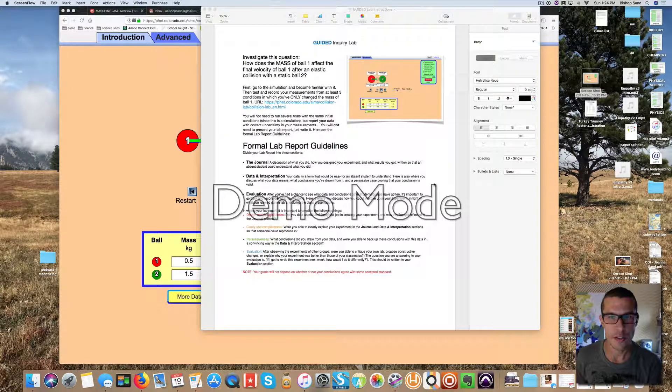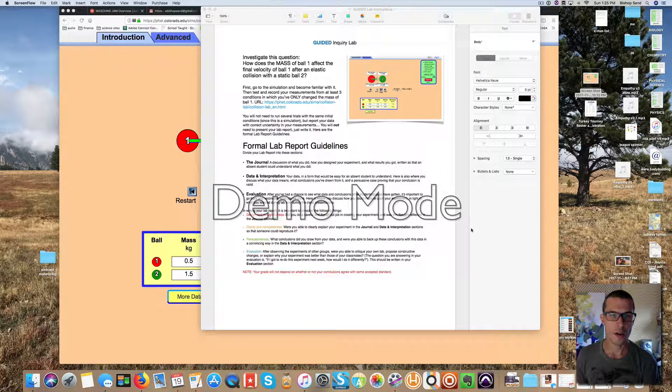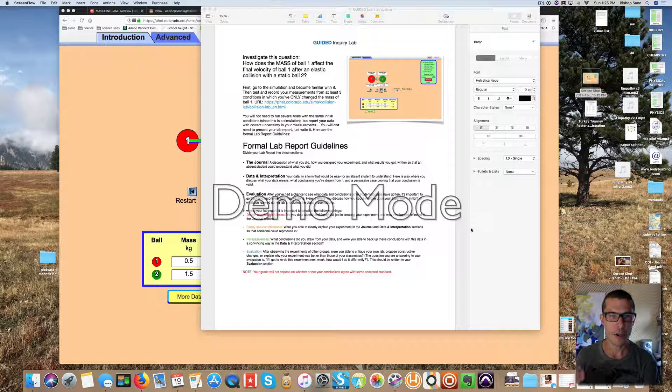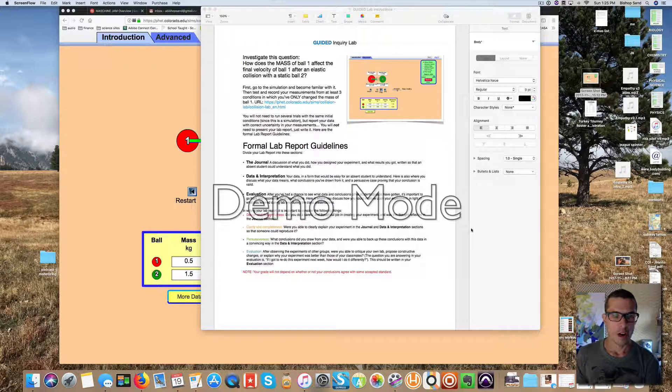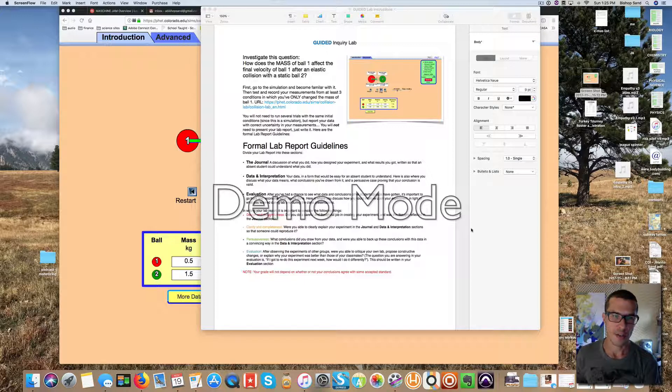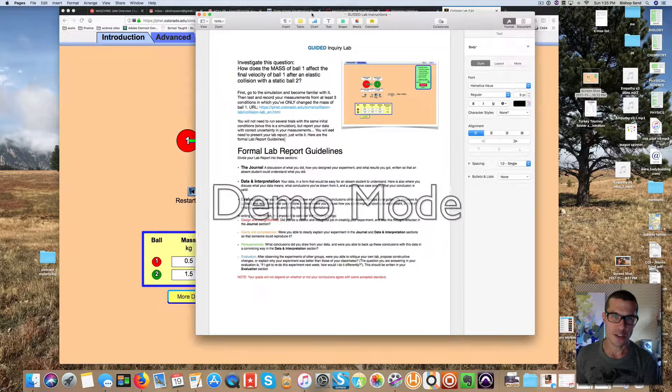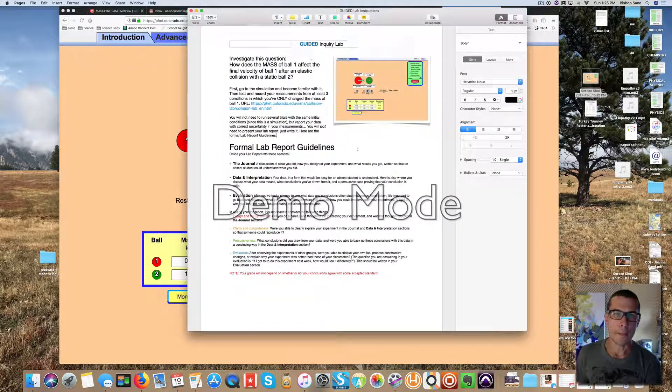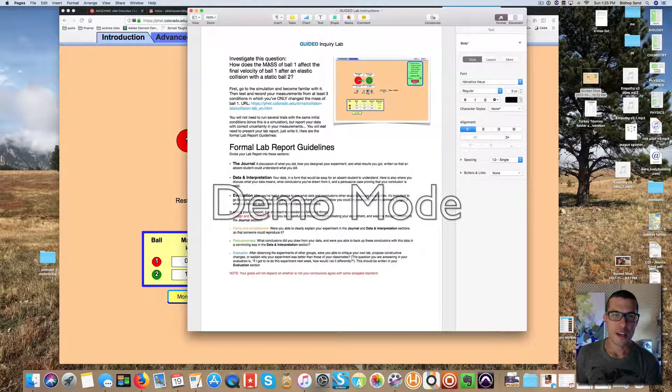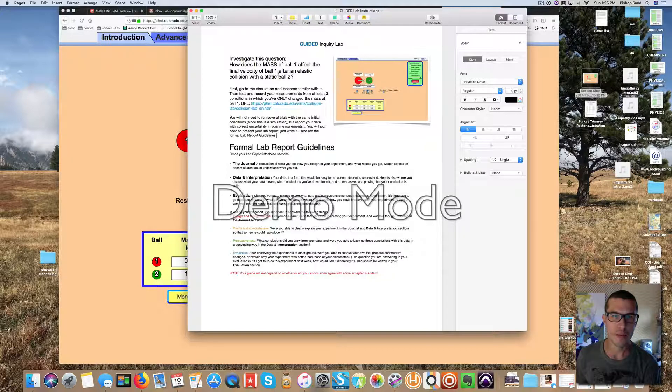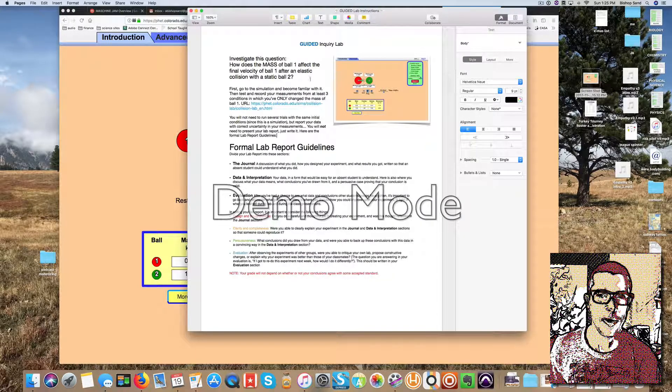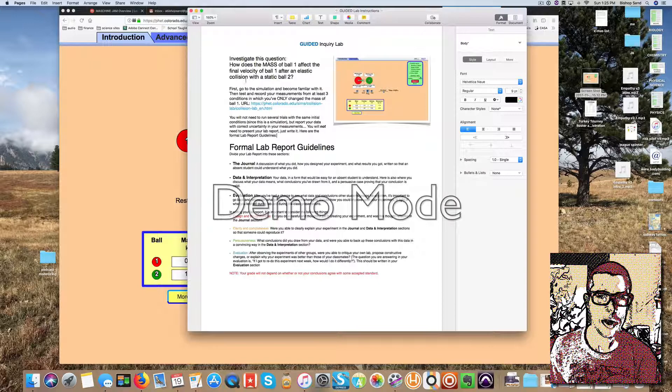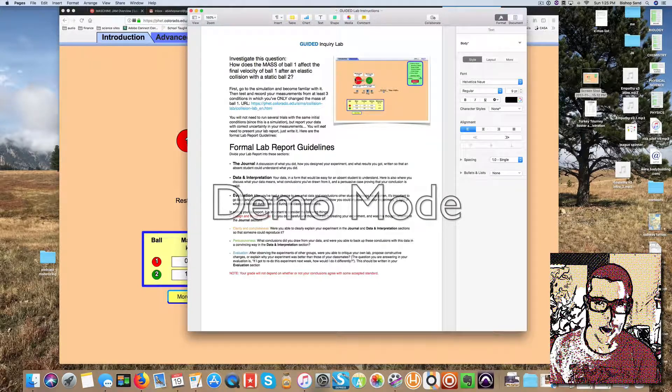Hi there, I'm Mr. Sand, and I want to walk you through this guided inquiry lab. It all revolves around this momentum simulation that I'm going to show you right here.